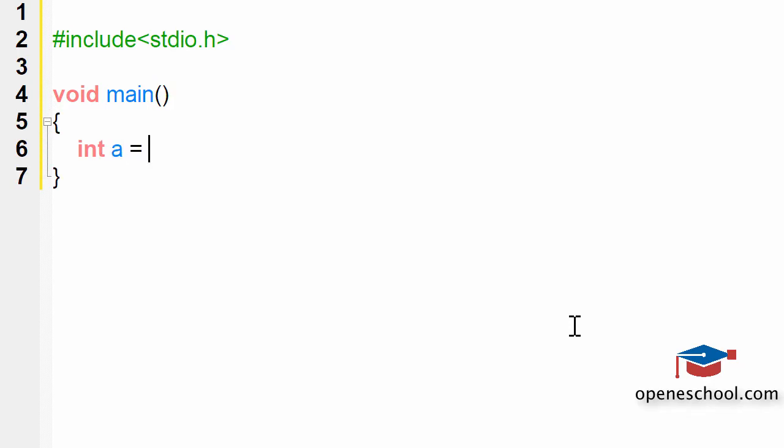I've declared a variable a and given it a value 0. As discussed in the very first video in which we spoke about the for loop, there are three parts when we create a for loop.